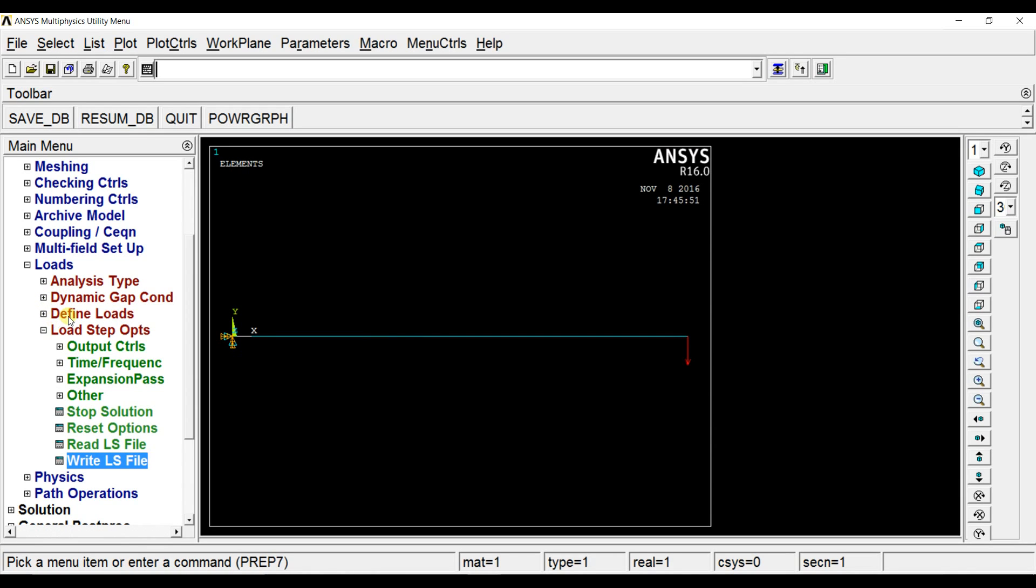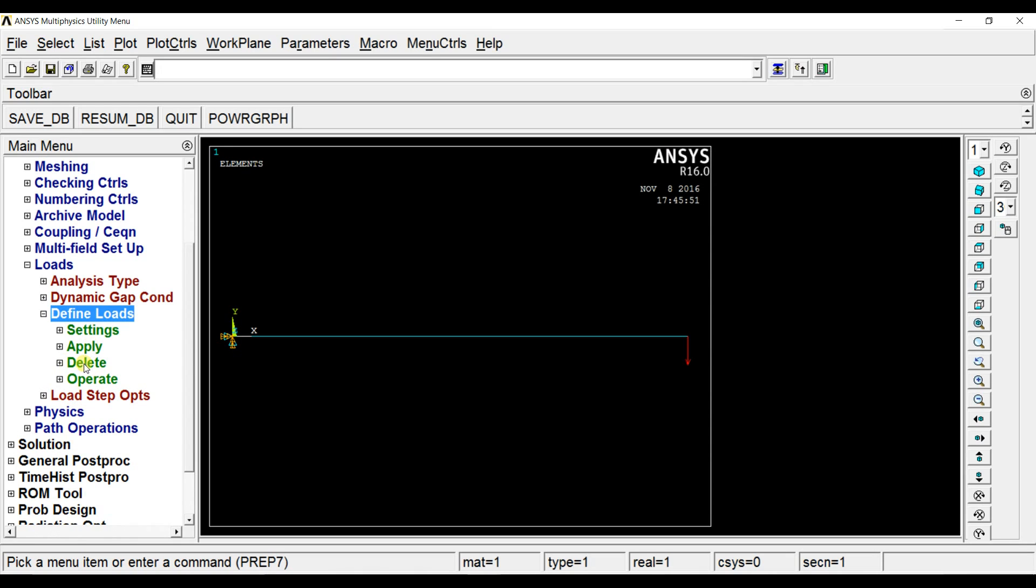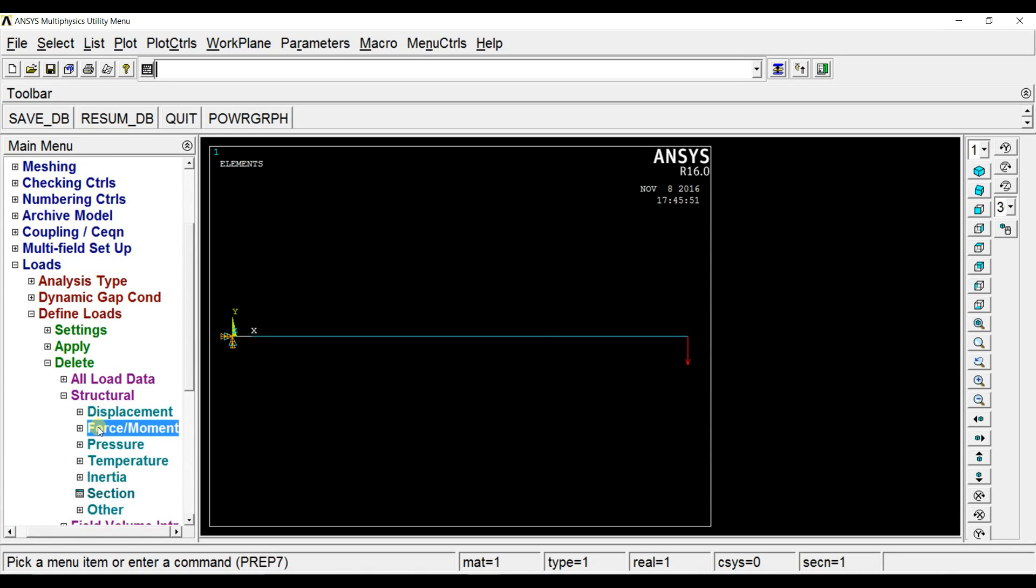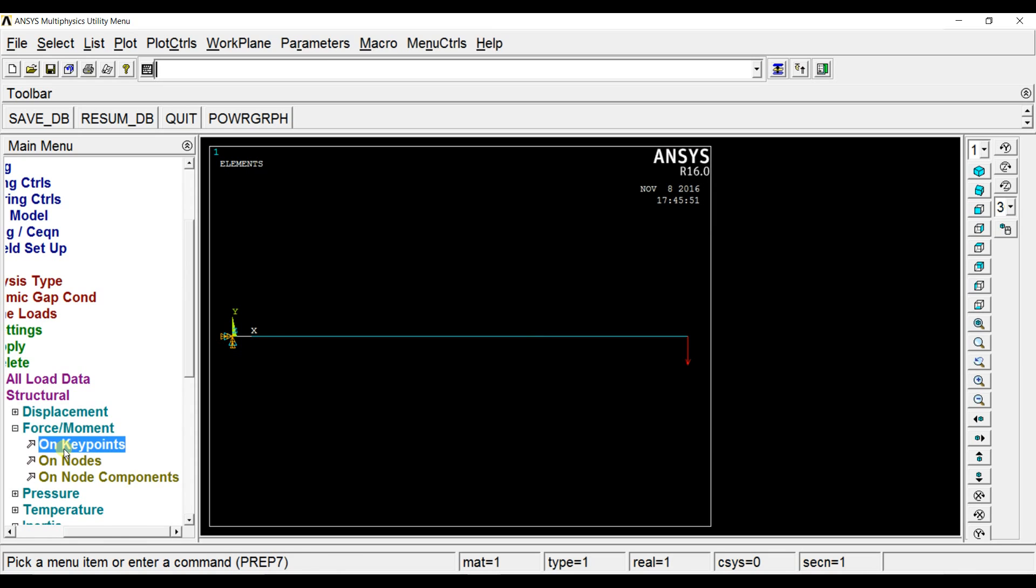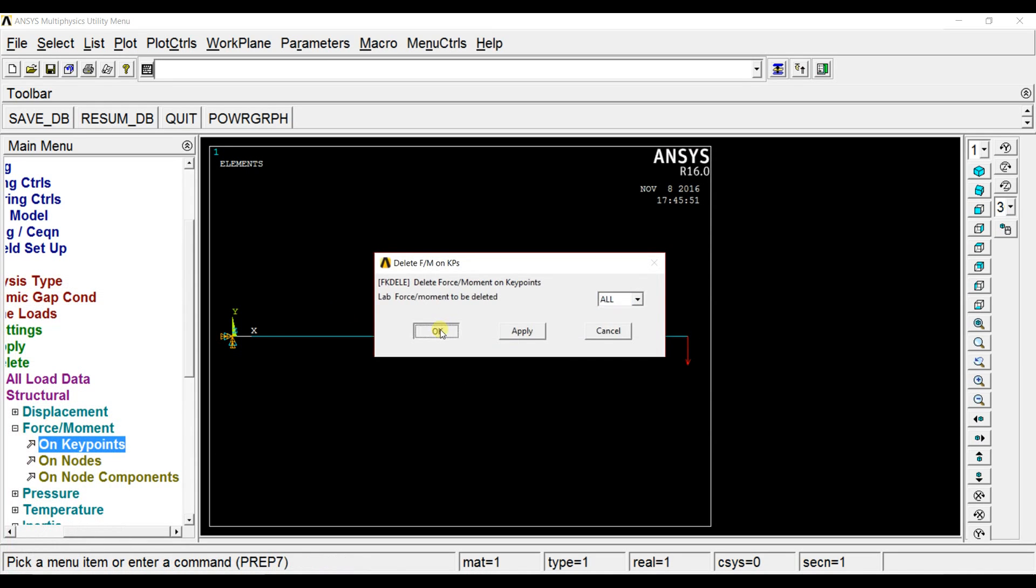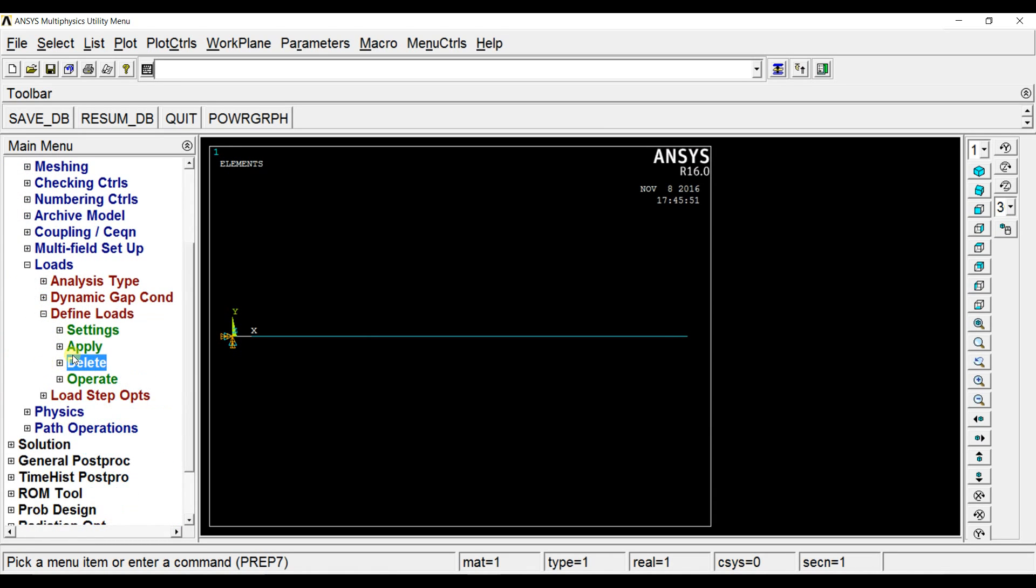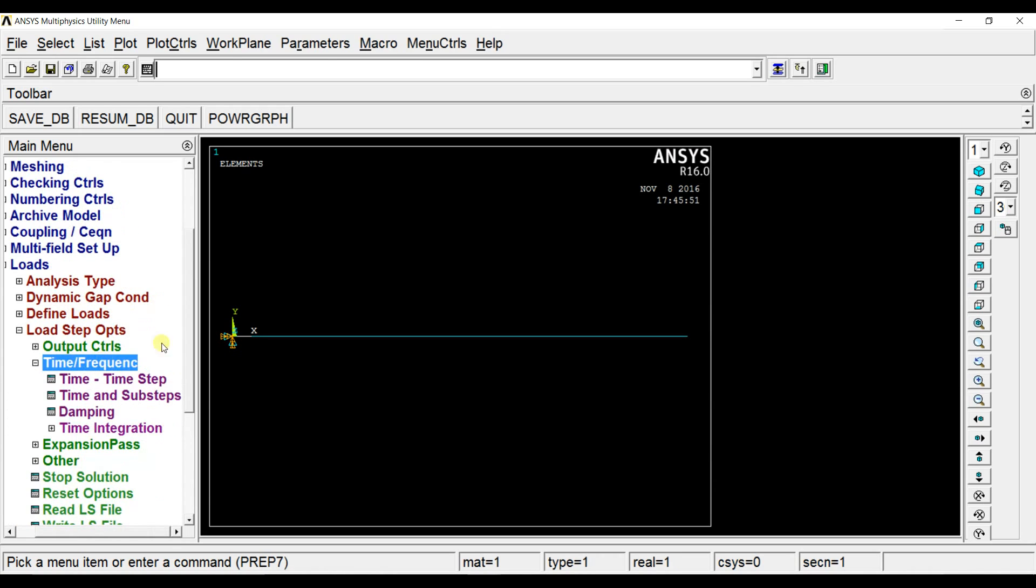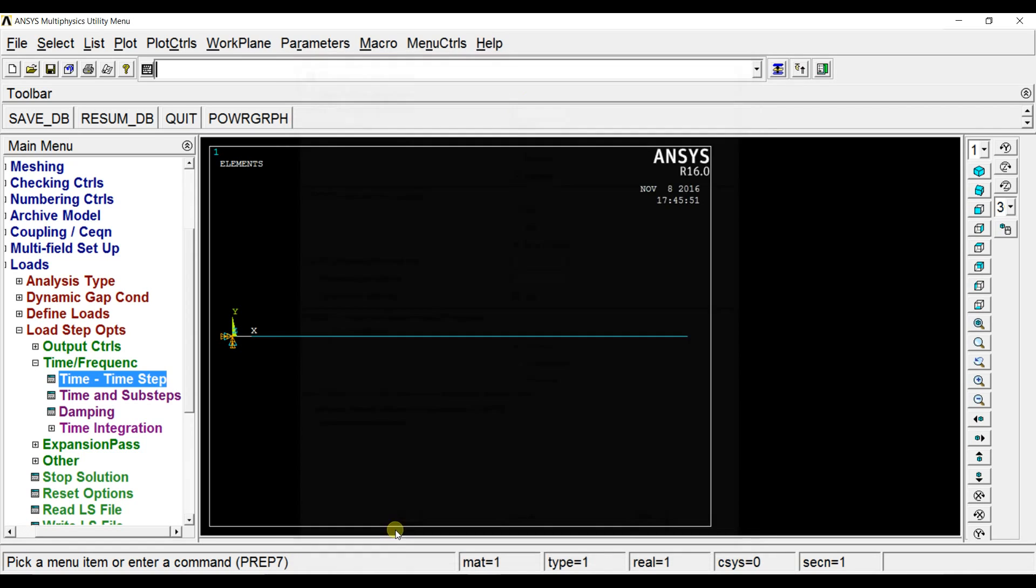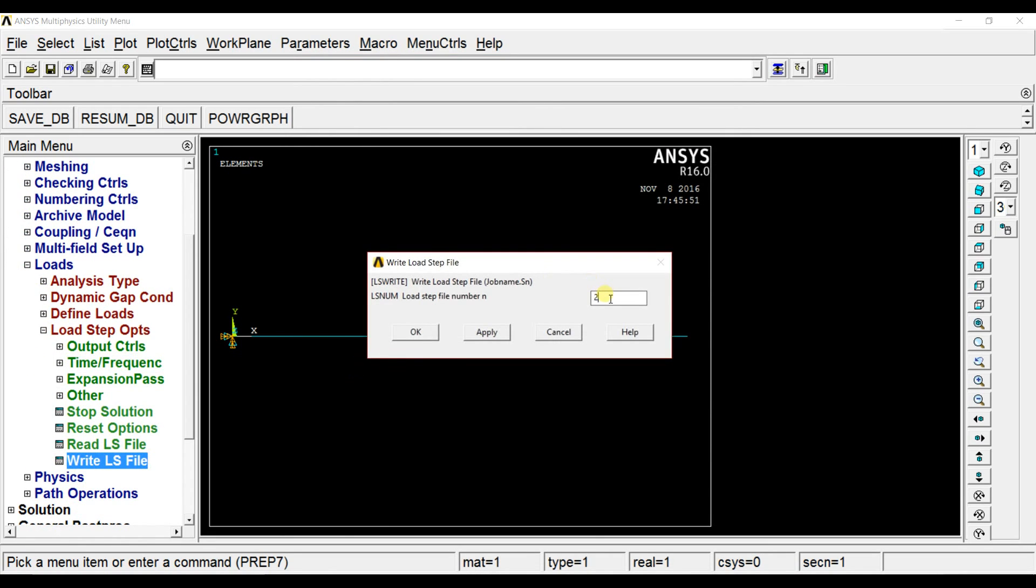Now we have to remove this load again because the load is suddenly applied and then it is removed. So we have to write it in another ls file. Go to time frequency. Let the load be applied for one second so it is one. Now write it as an ls file.